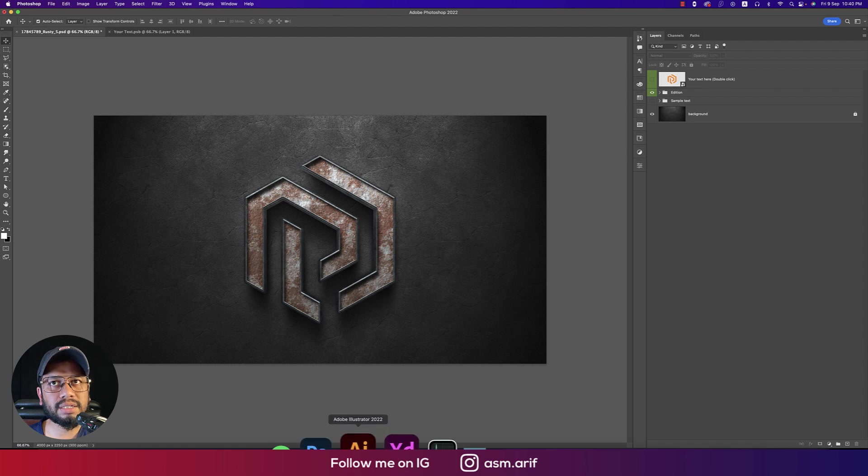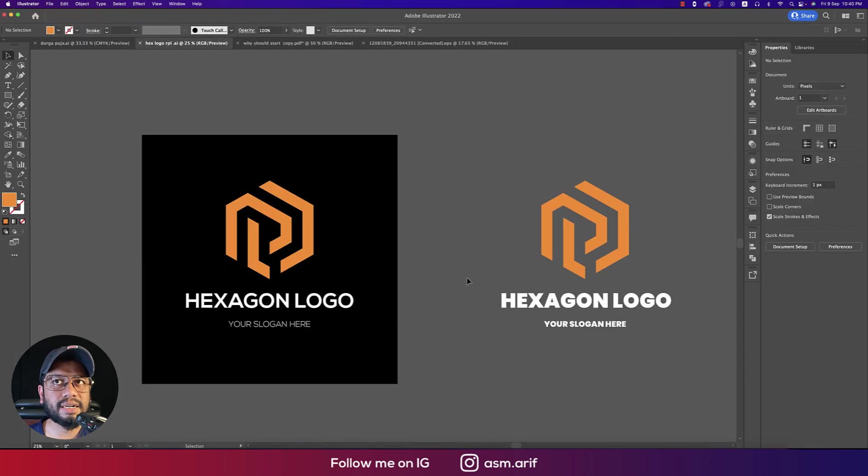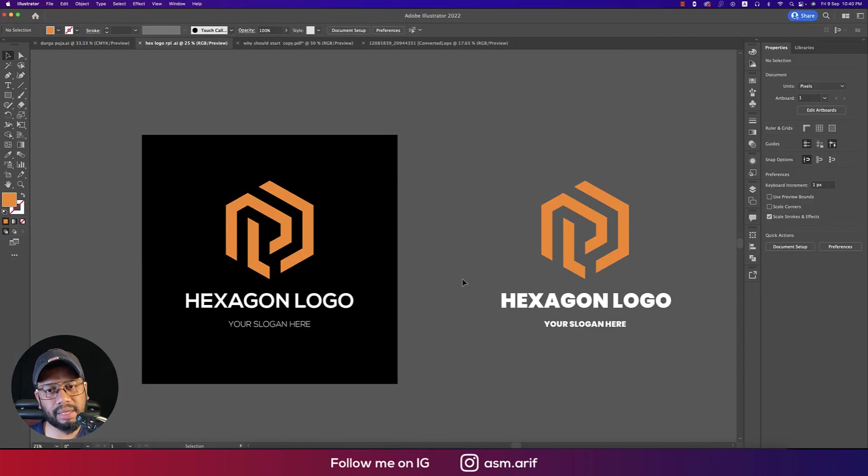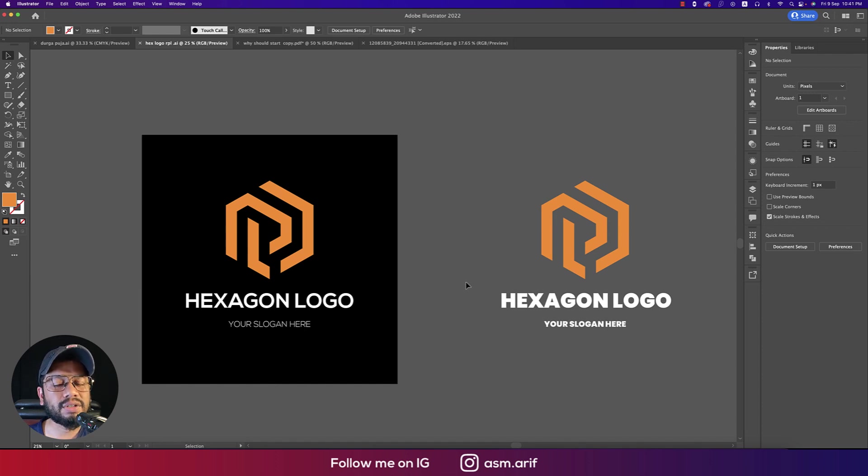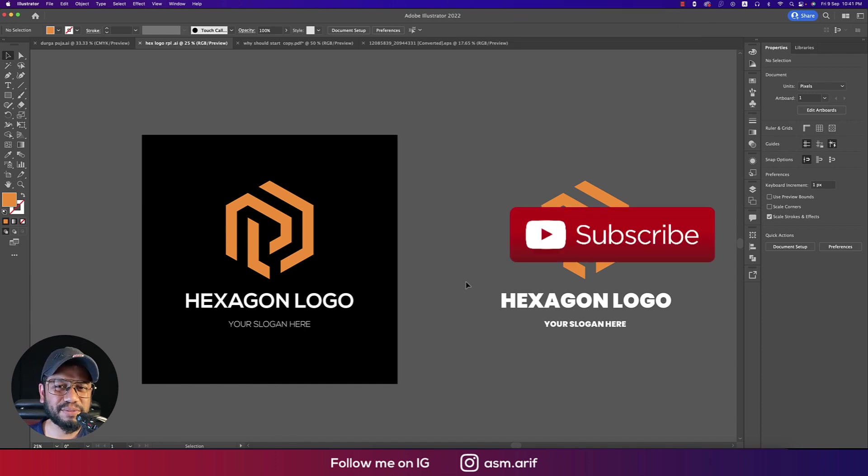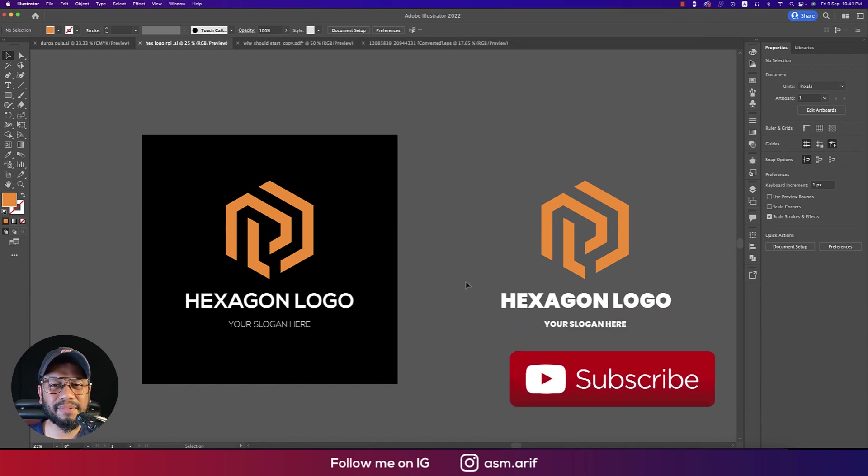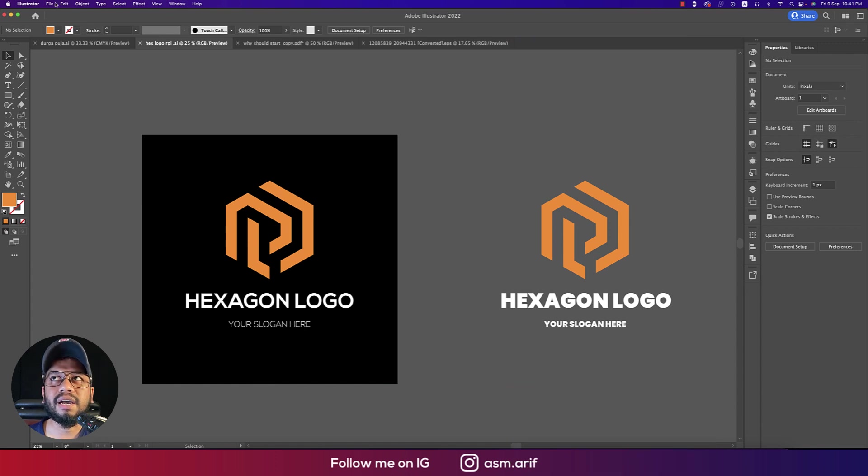Illustrator is the software which is really cool for making professional logo designs. So let's try the tutorial. If you're new to my channel, please do subscribe and hit the bell icon for new notifications.